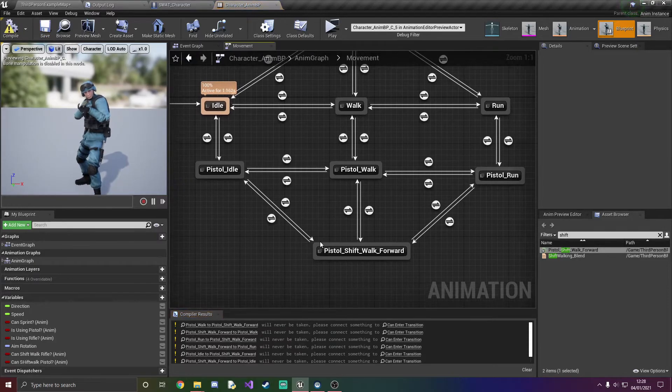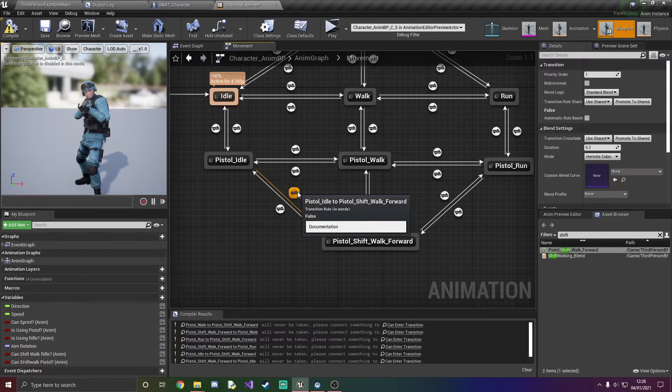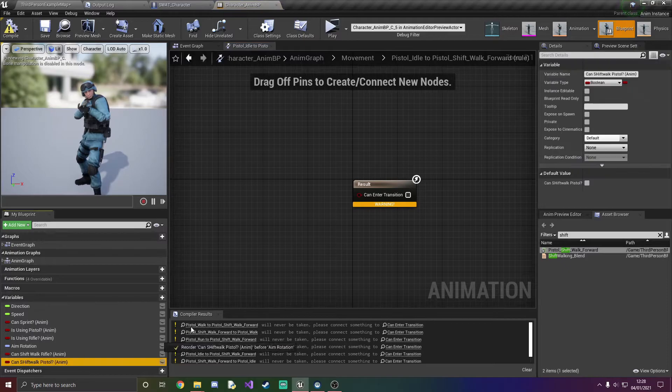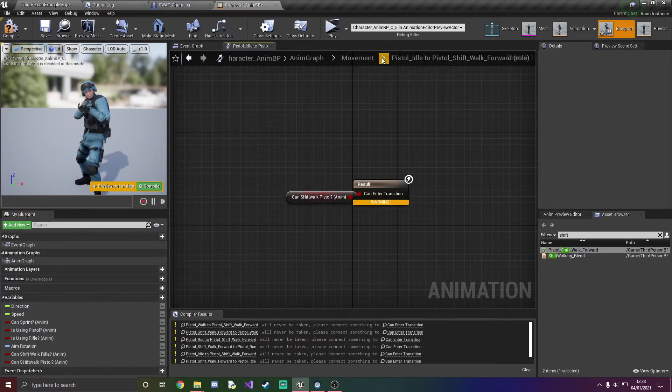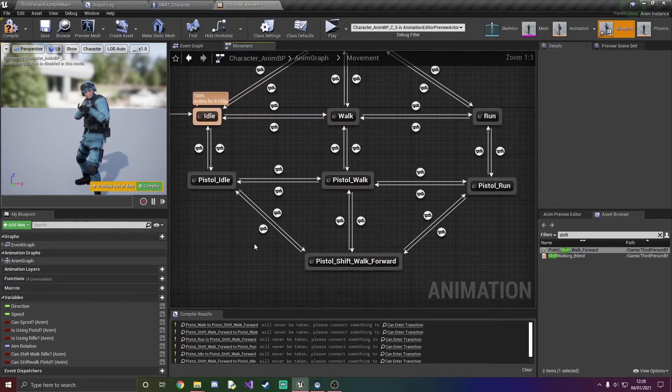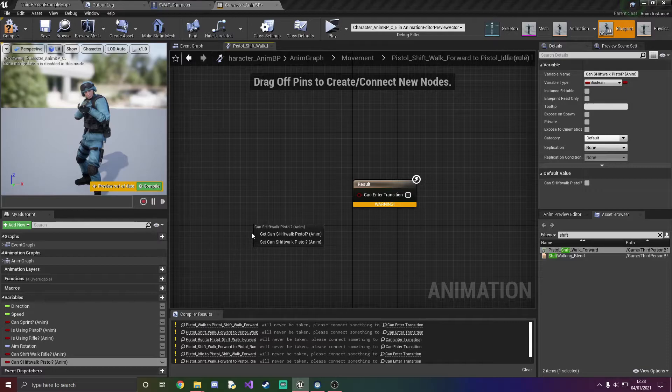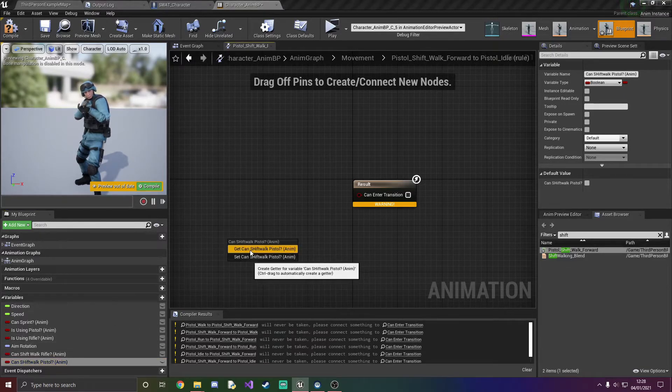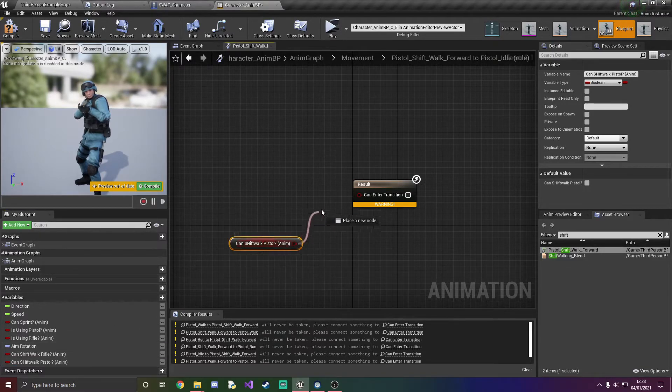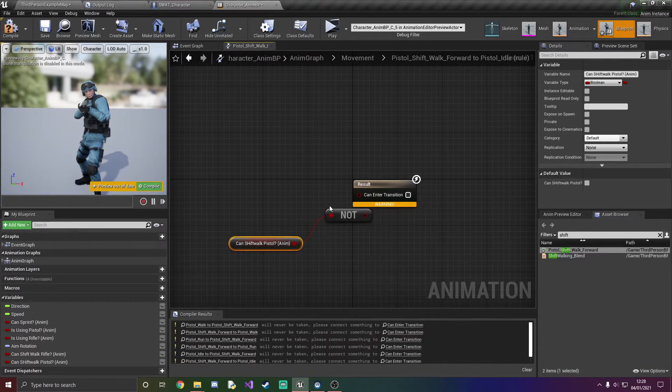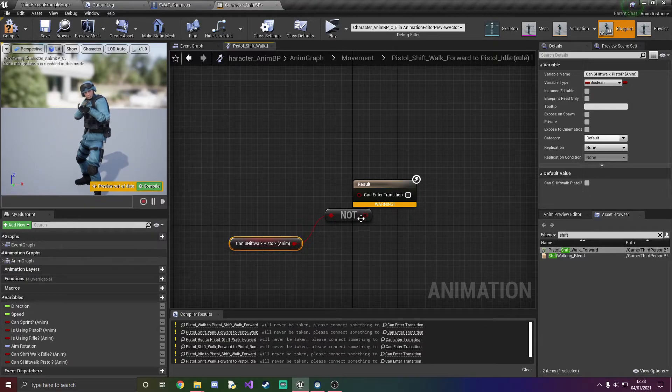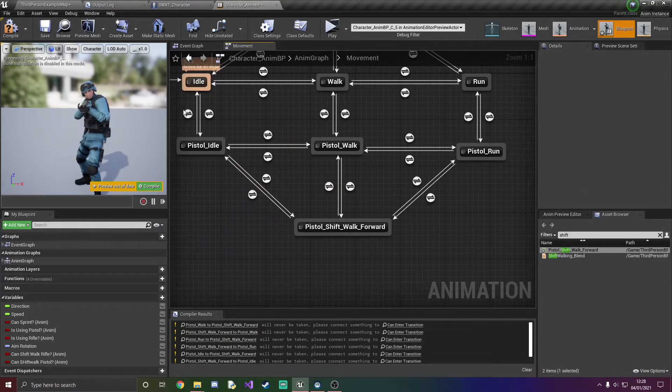So next things we're going to do is as always set up the transition and rules. Same thing as we did here, back is a knot and going to it is just the variable.